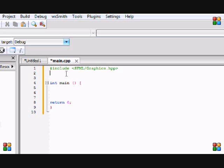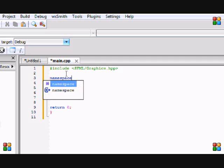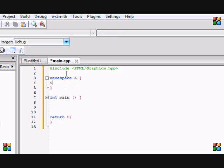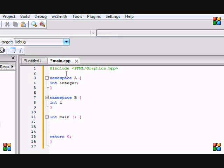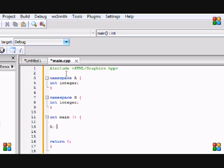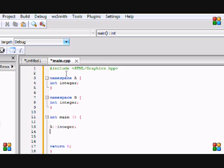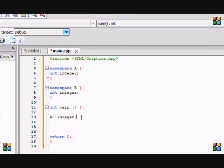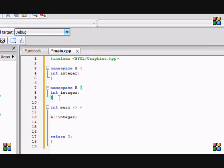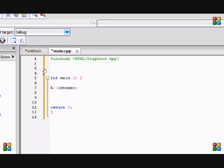What a namespace does is it groups files and puts them in a specific group so you can have multiple names for multiple files. For example, namespace A can have an int integer, and namespace B can have an int integer, and they're completely different. To access them, you put A::integer or B::integer.